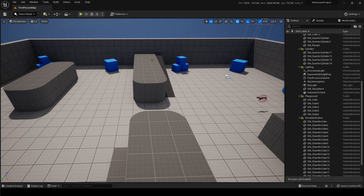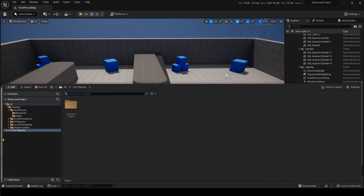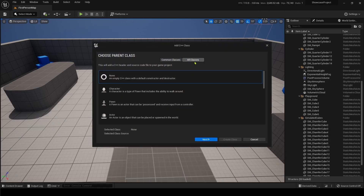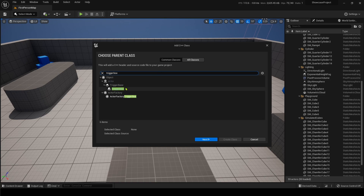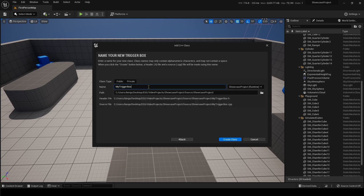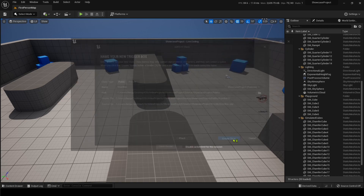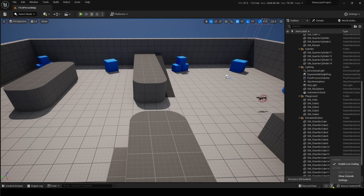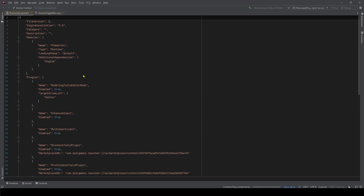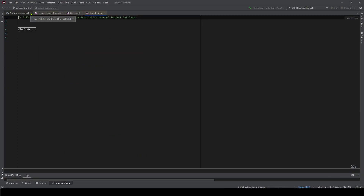It's really not that hard. I know C++ can sometimes be a little overwhelming, but you're going to have to create a project with the C++ base. Go to C++ Classes, create a new C++ class, and we're going to create the base parent as a TriggerBox. Name it GravBox, put it under Public, and go ahead and create the class. It's going to take a second to compile — if you have Live Coding on, turn it off.